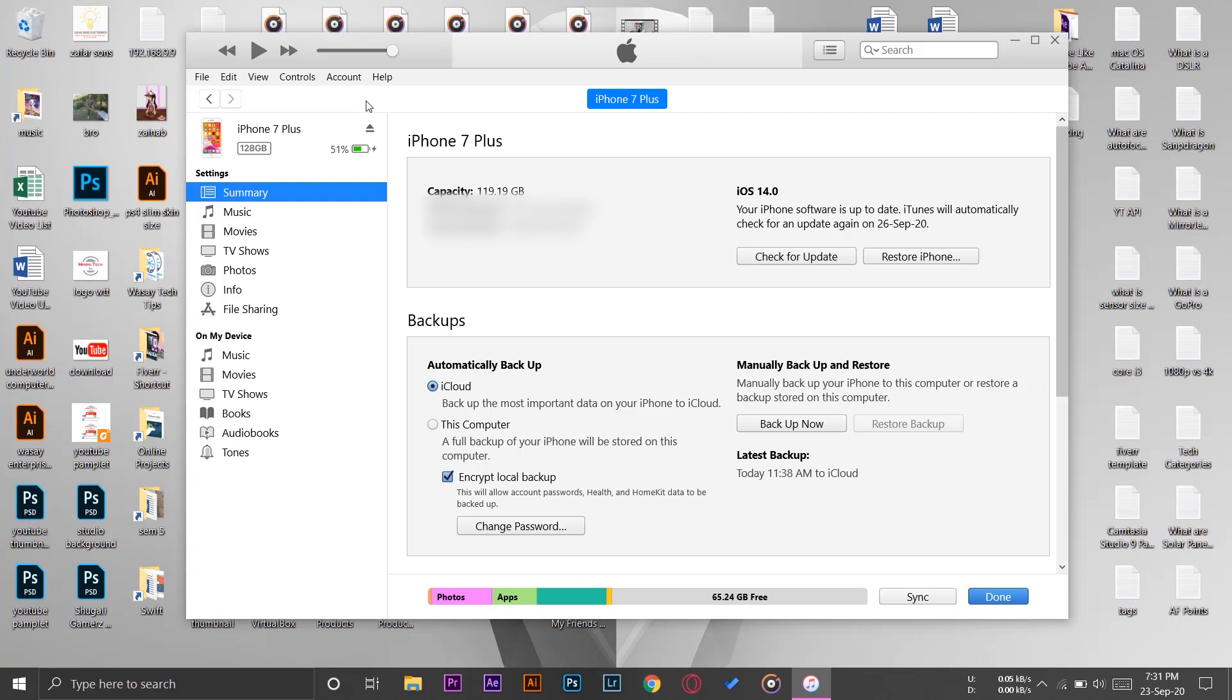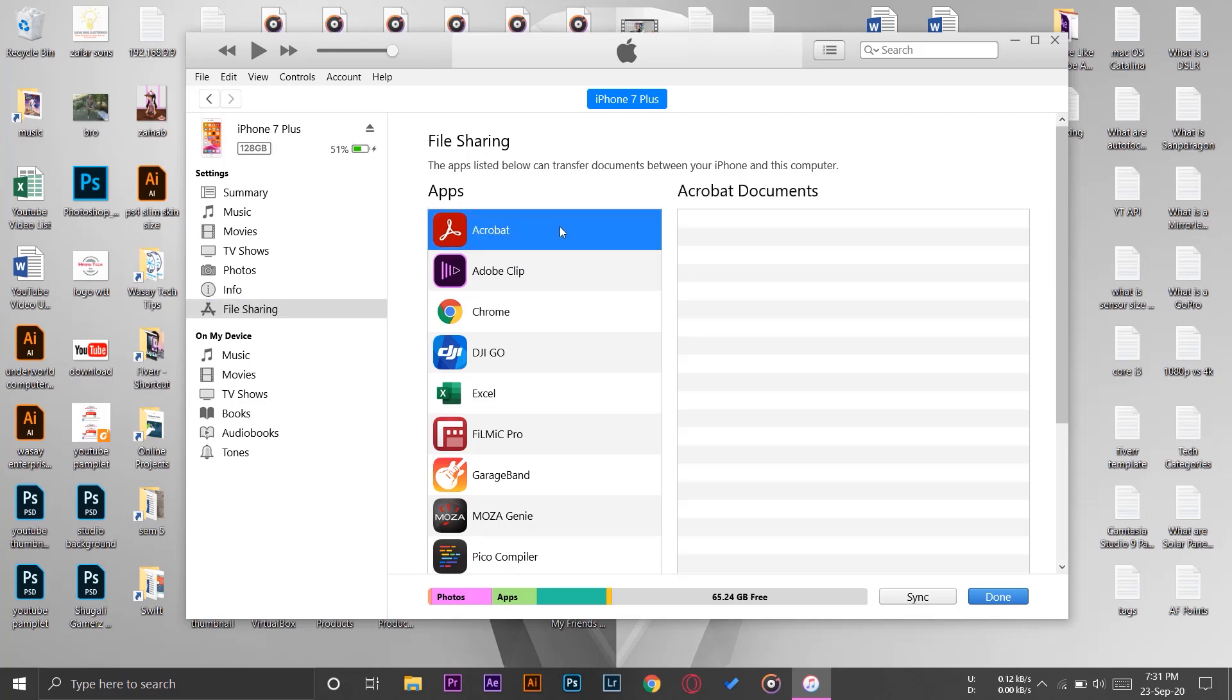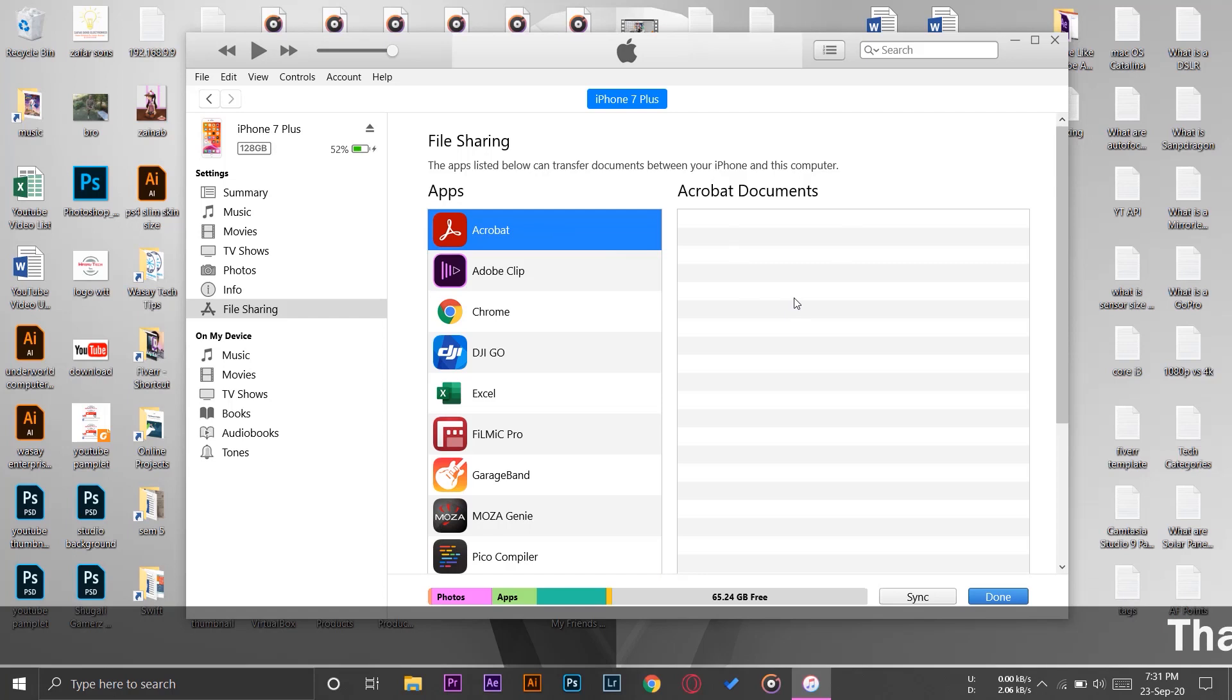Once downloaded and once connected your iPhone, you should have this little phone icon above. You're going to press on this phone icon and it should say your phone's name. You're going to scroll down where it says File Sharing. You're going to press on File Sharing and here on the apps it should show Acrobat. You're going to press on Acrobat and inside Acrobat it should show your voice memo file.